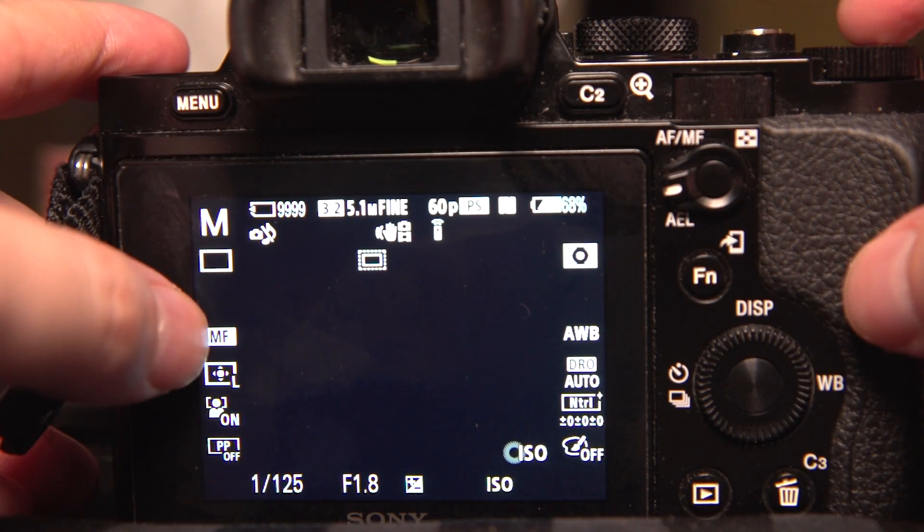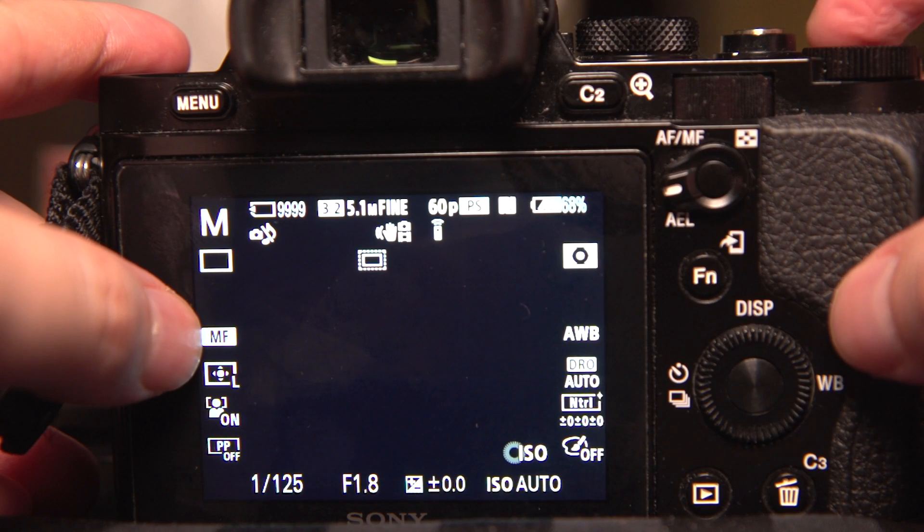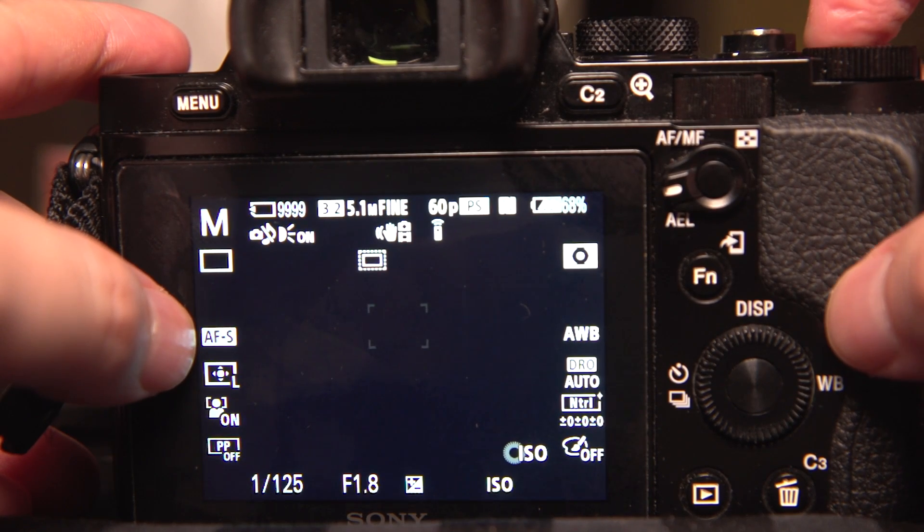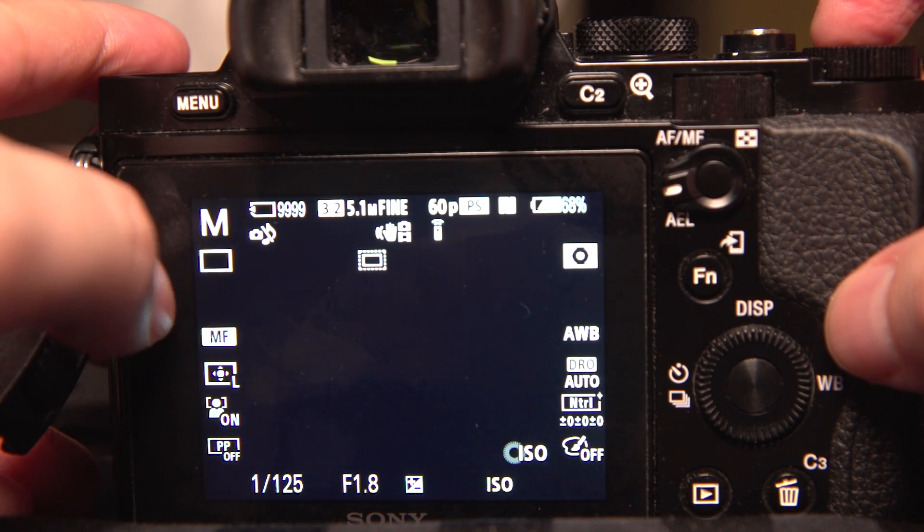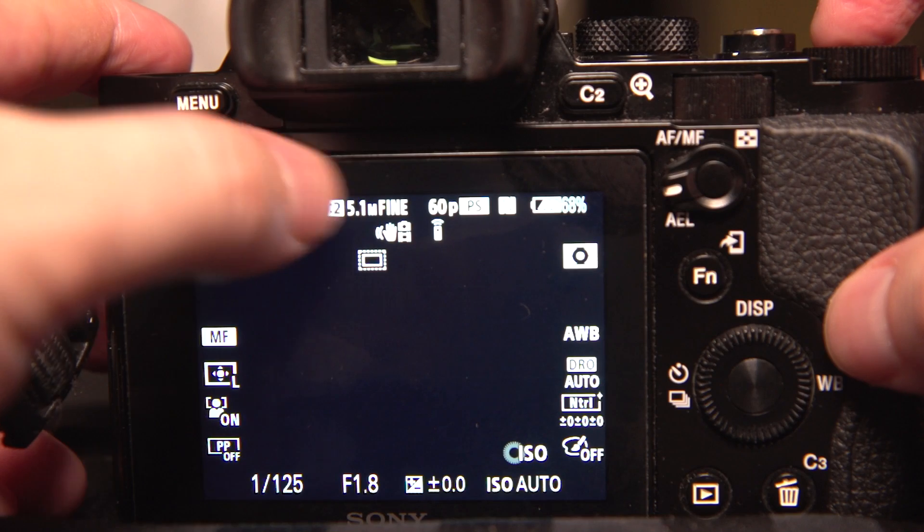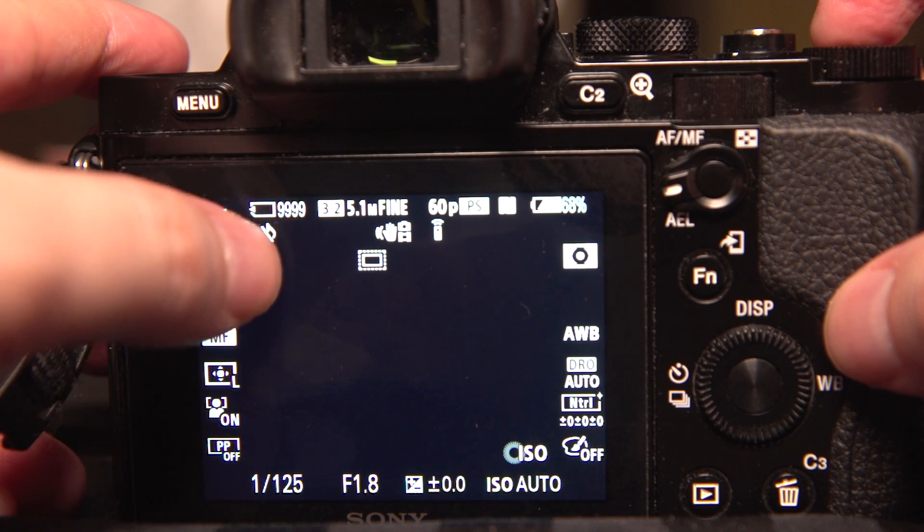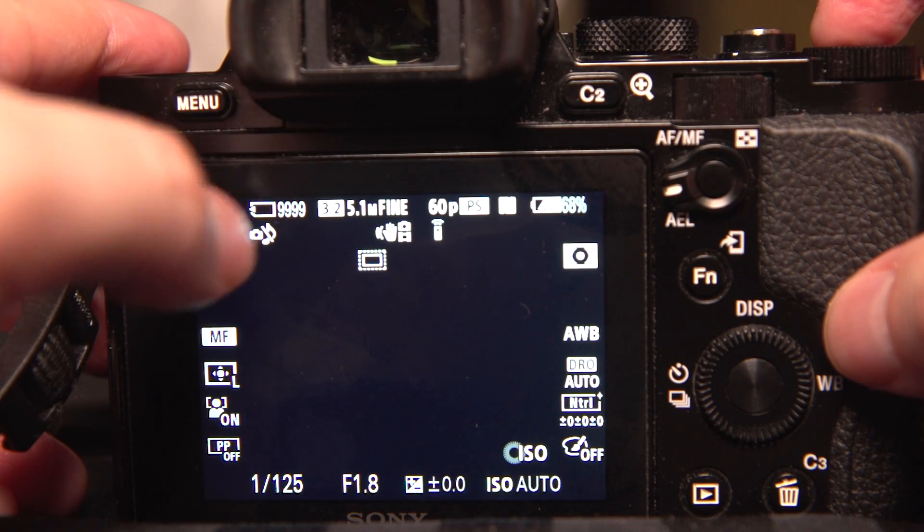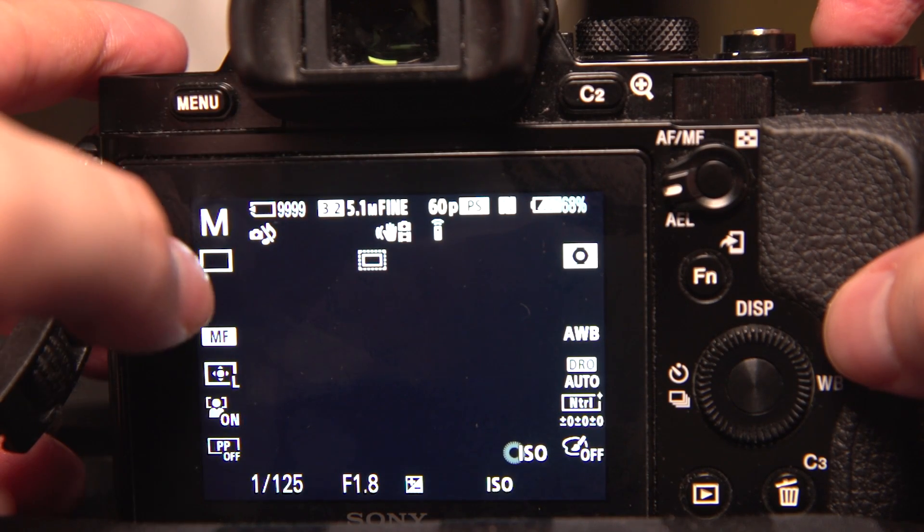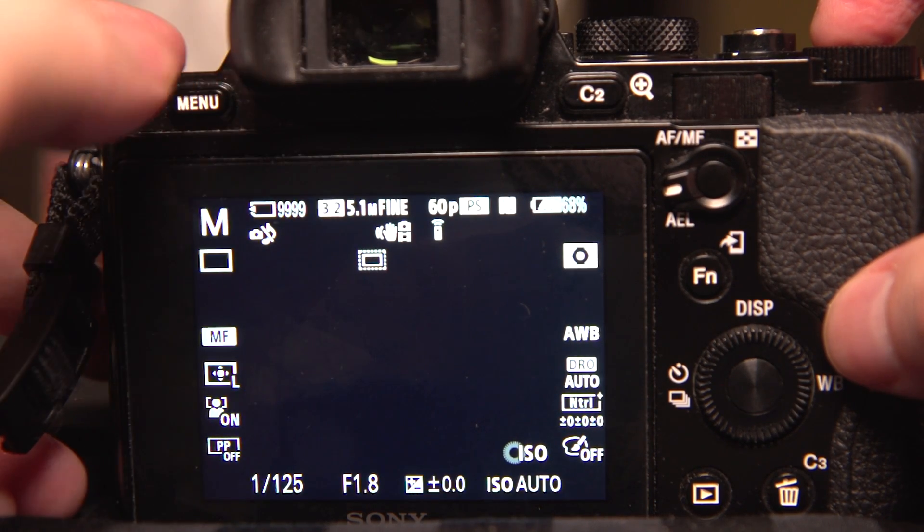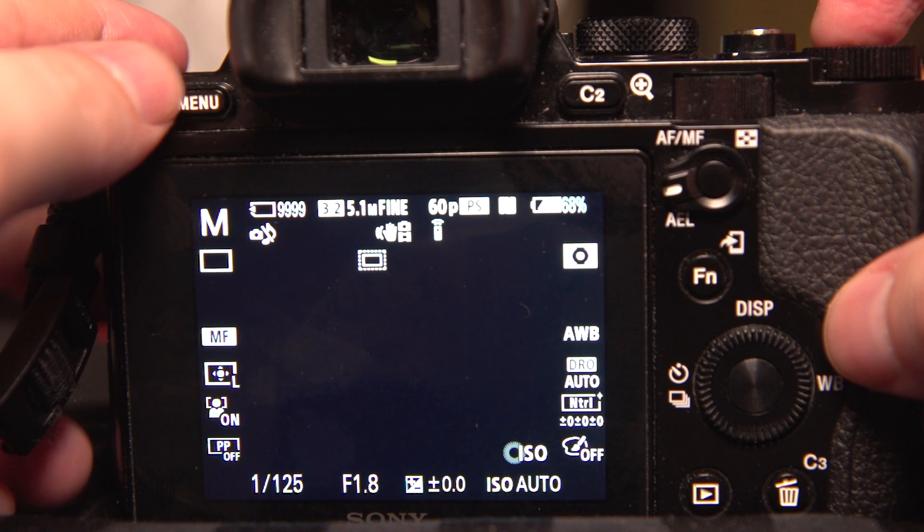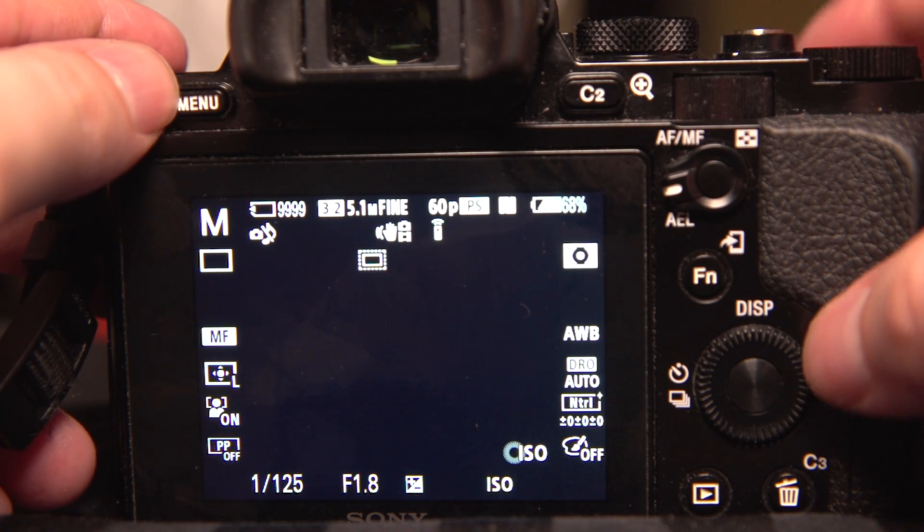I've got it set to manual focus. I can set it to autofocus if I want or manual focus. Pretty much however you've got this set up, this will be saved as a memory copy into the mode dial 1 or 2 that you save.